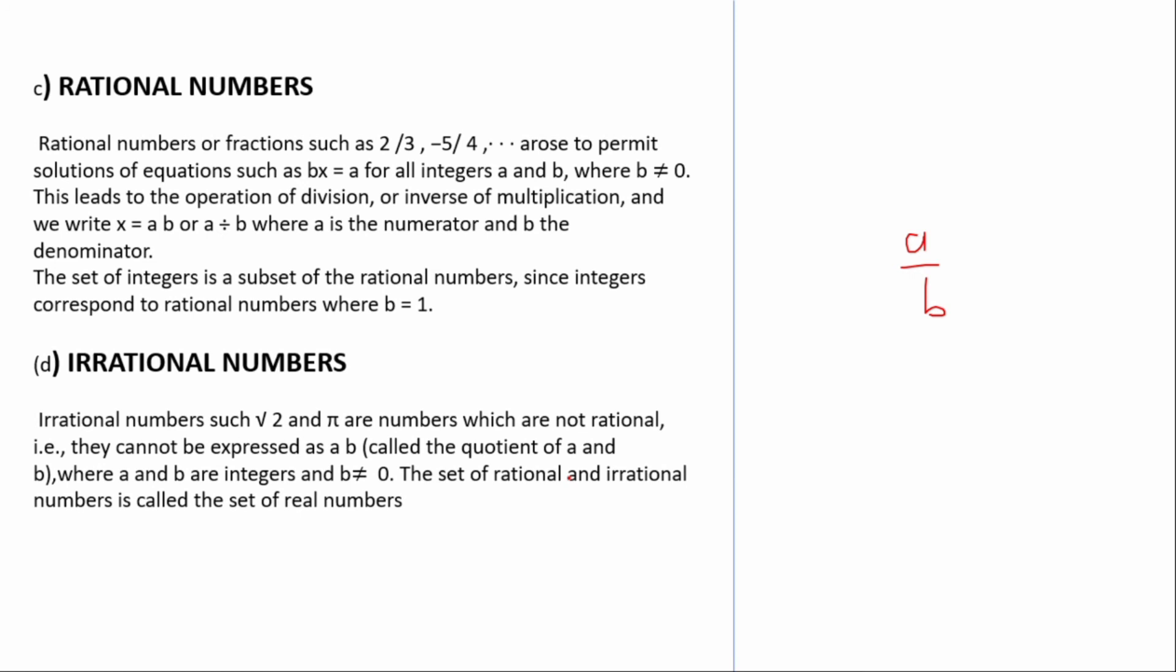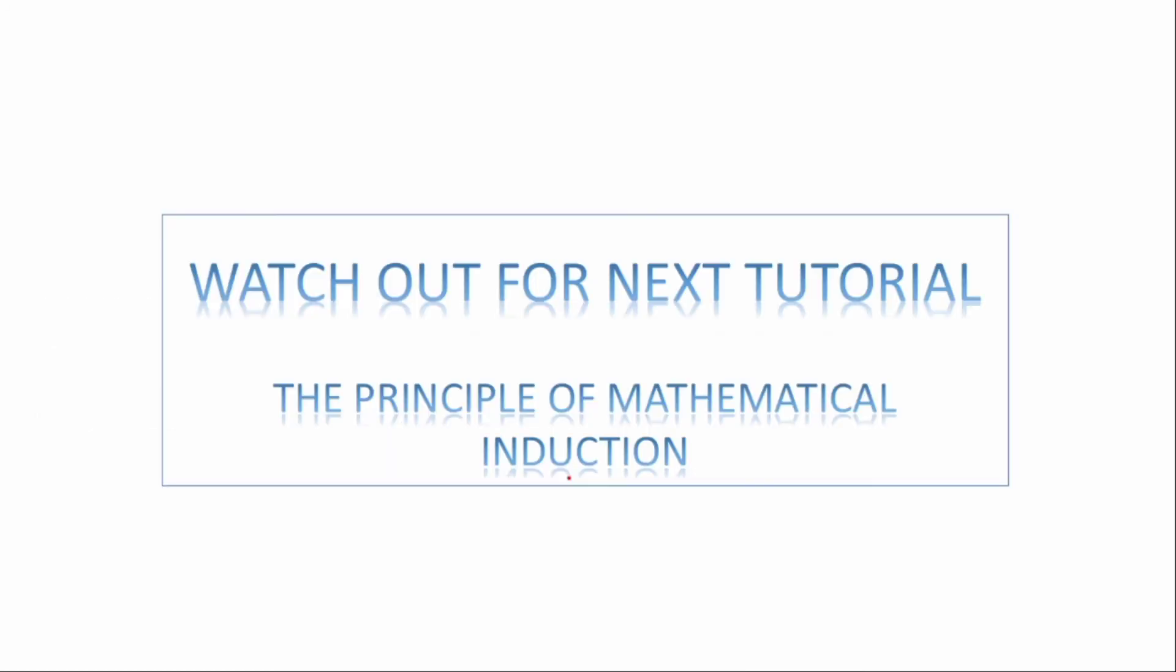Thank you very much for watching this video. Watch out for the next tutorial, which is the principle of mathematical induction. Please, if this is your first time watching my YouTube video, please subscribe for more videos. Thank you very much.